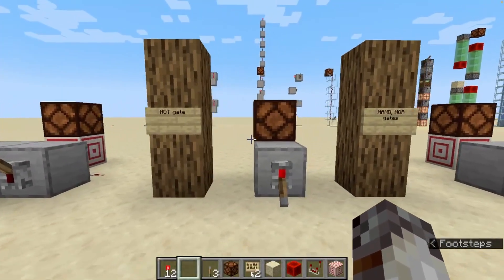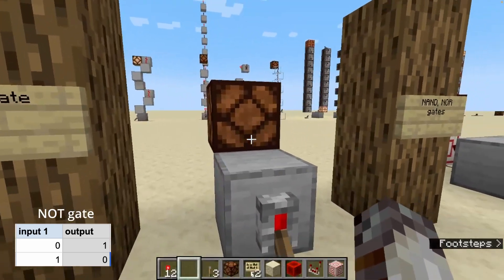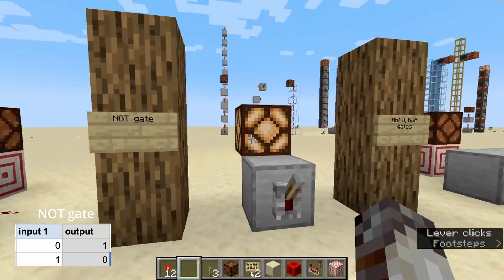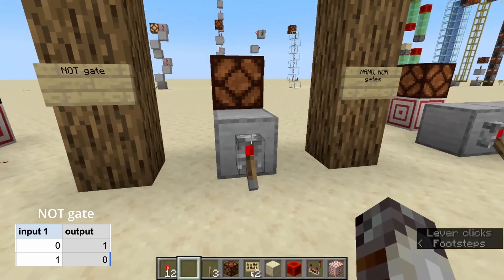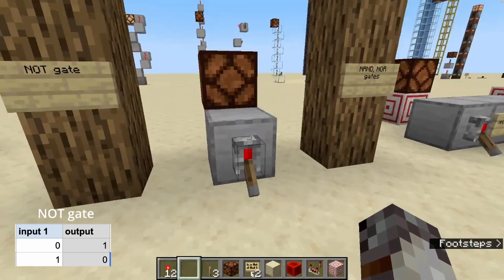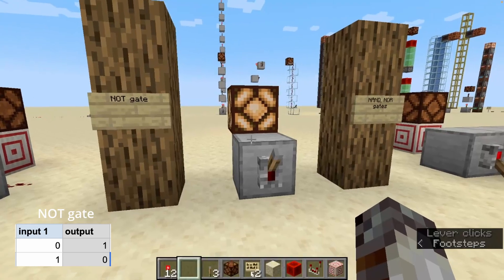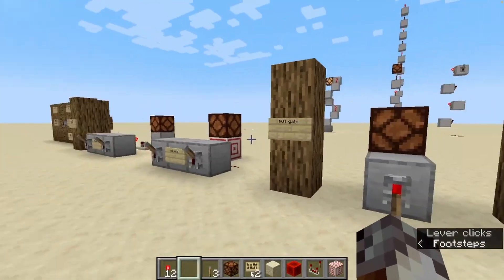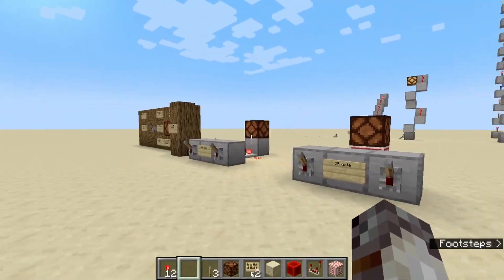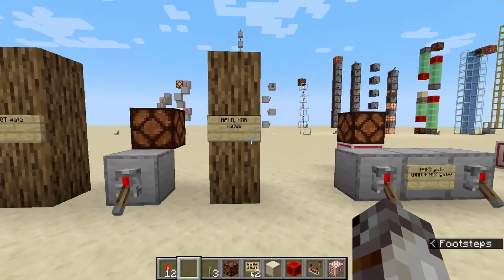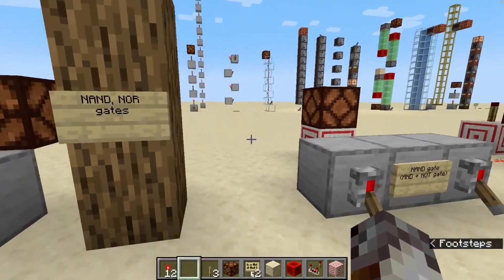Moving on to the NOT gate, which is a single input, single output gate — this is the only one that's a single input — which essentially just inverts the signal. It's known as a logical inverter or a NOT gate. We can combine the NOT gate with these two gates to create two more gates: the NAND gate and the NOR gate.